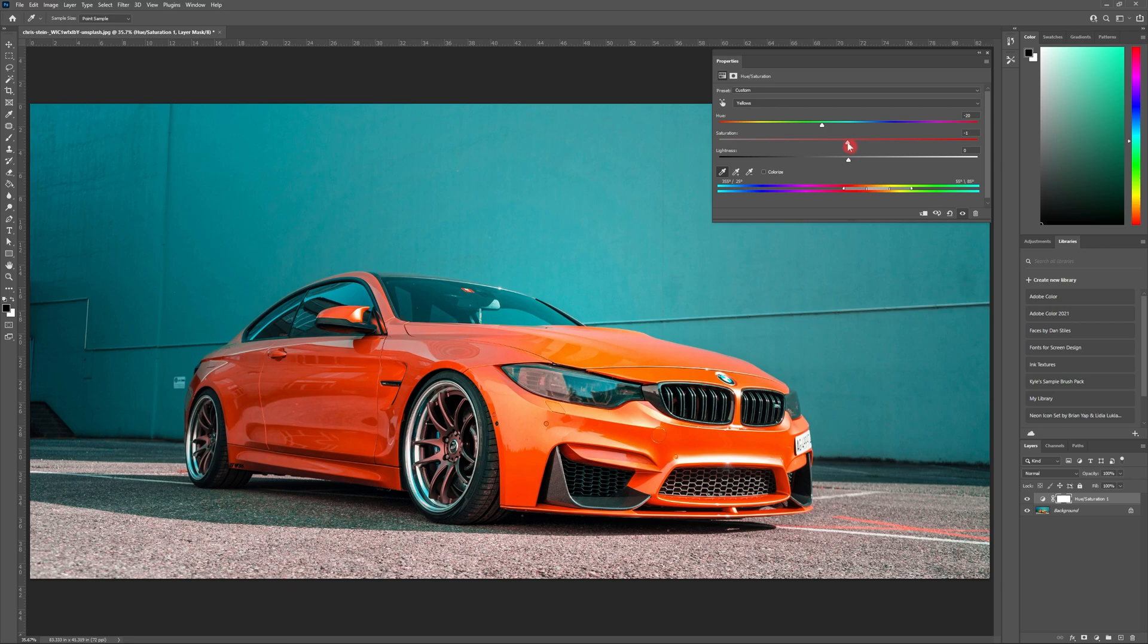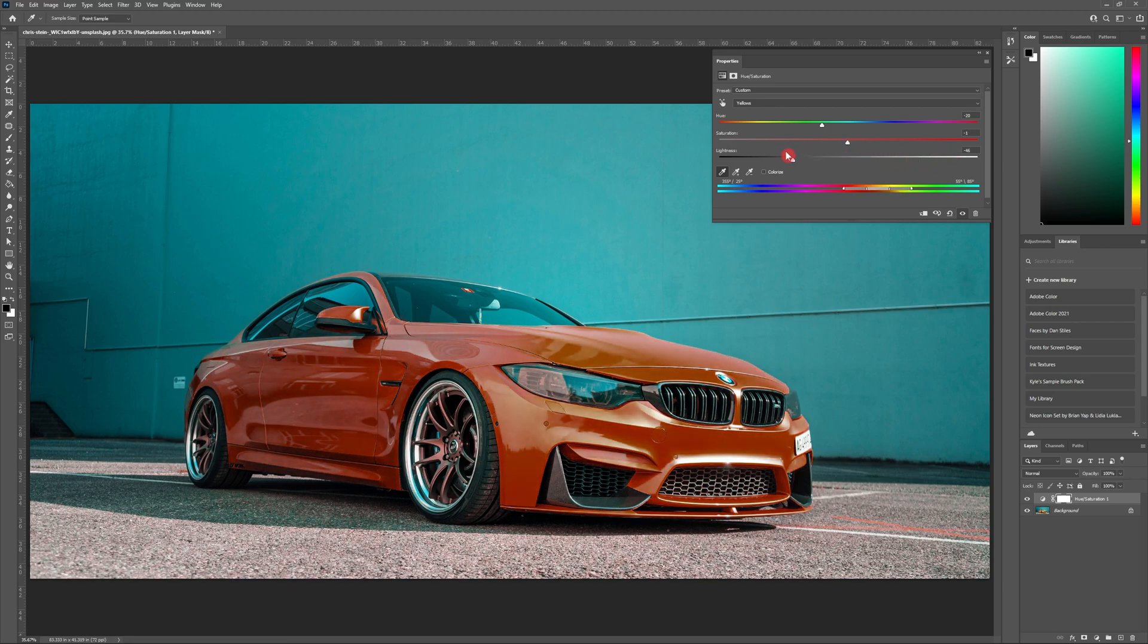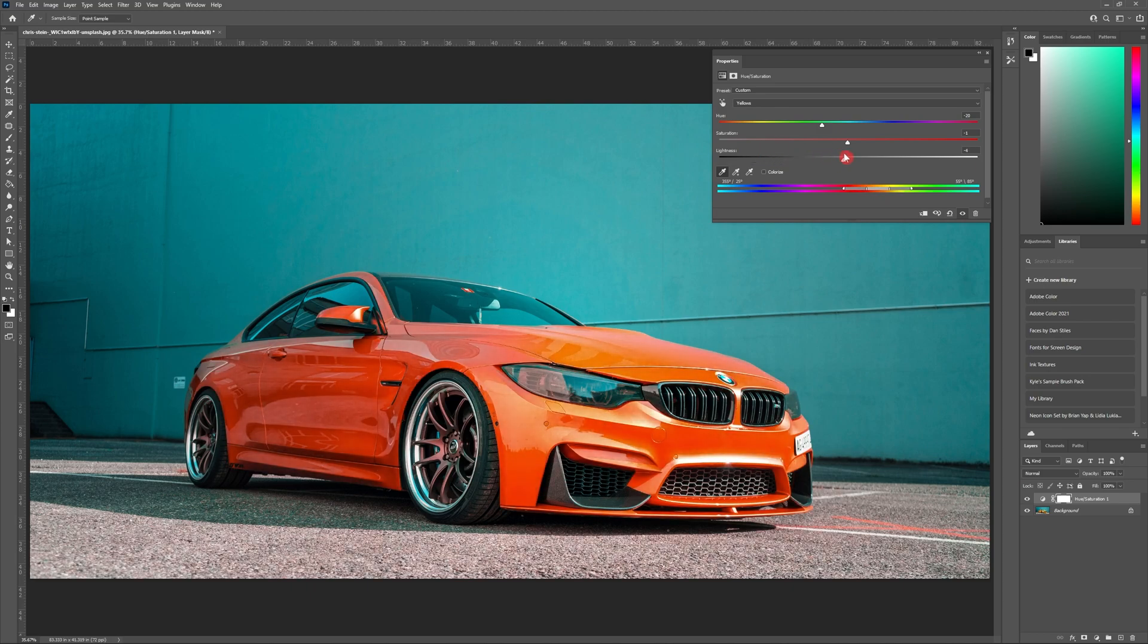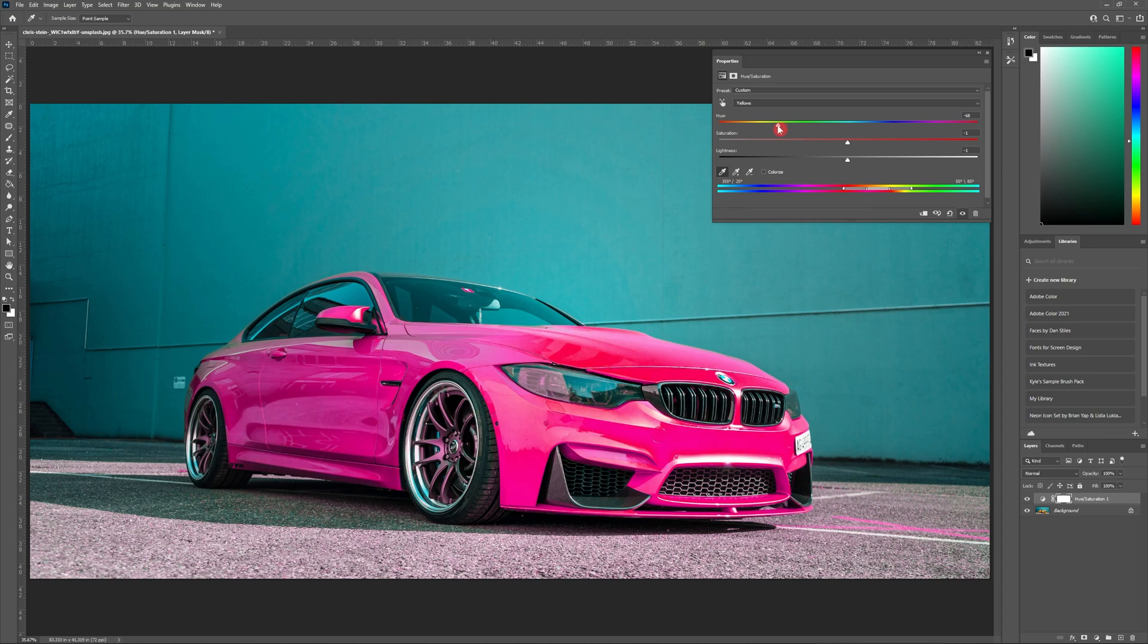Pause the video now and have some fun playing around with the awesome color combinations you can create. If you decide that you're not happy with what you've created, you can hit the reset adjustment layer button. It looks like this. Or if you're happy, hit the X in the top of the panel.